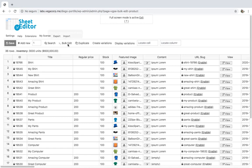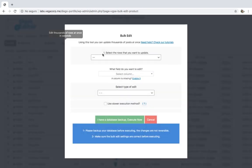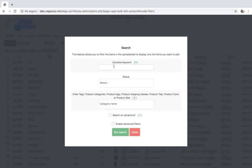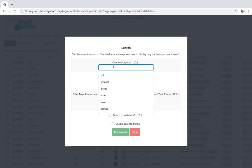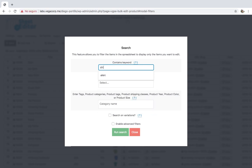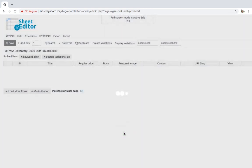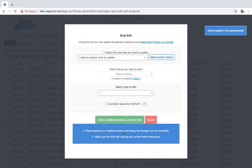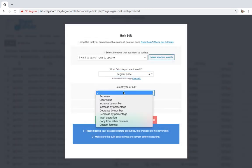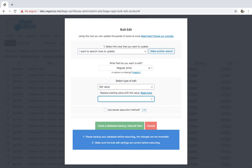First, let's see how to edit the variation prices. Just open the bulk edit tool and go to the search options. Now you need to search for the variations to edit. For example, select all products containing the 'shirt' keyword and tick the 'Search on Variations' checkbox. Then click on Search. Then you need to select 'Regular Price', set value, and enter the new price for your variations.